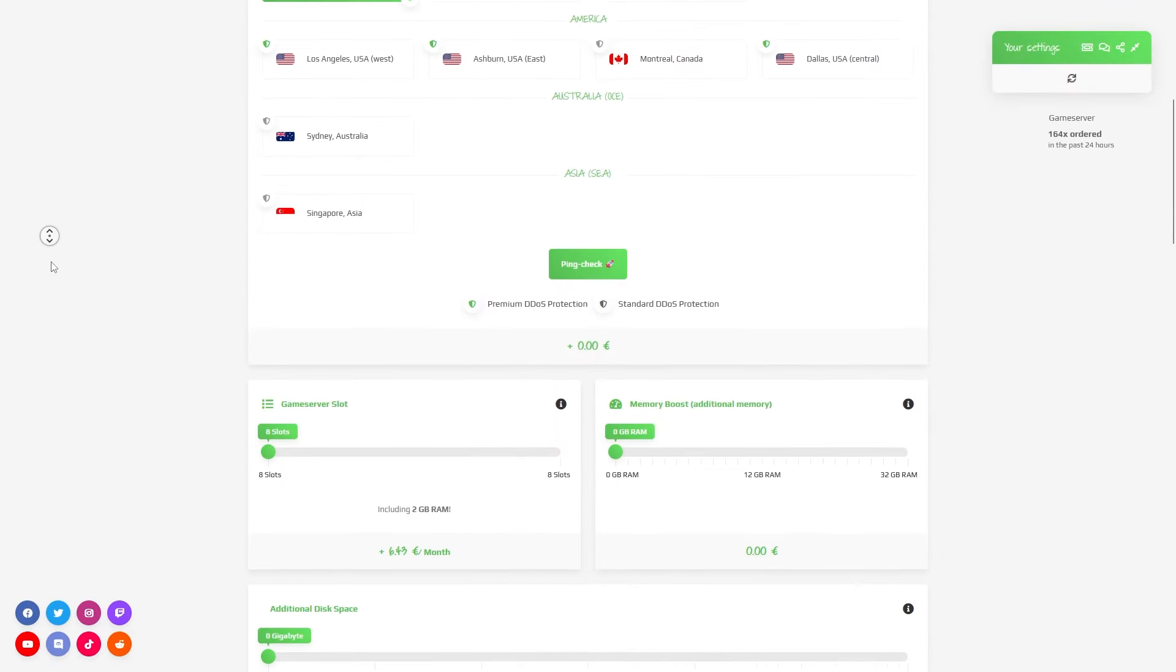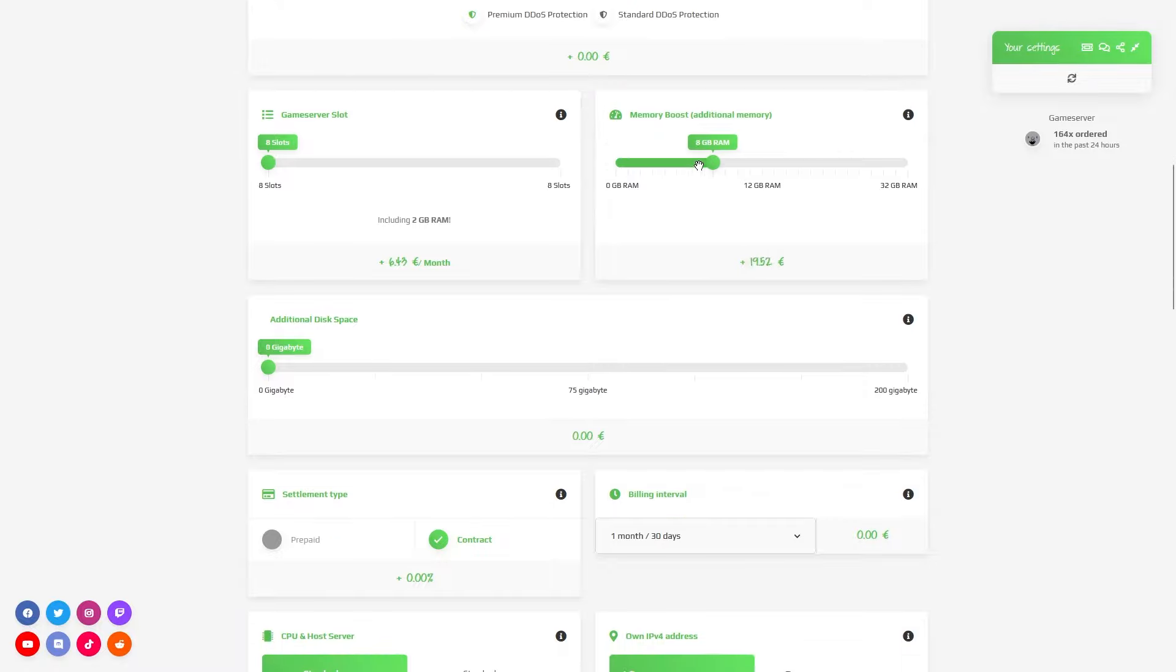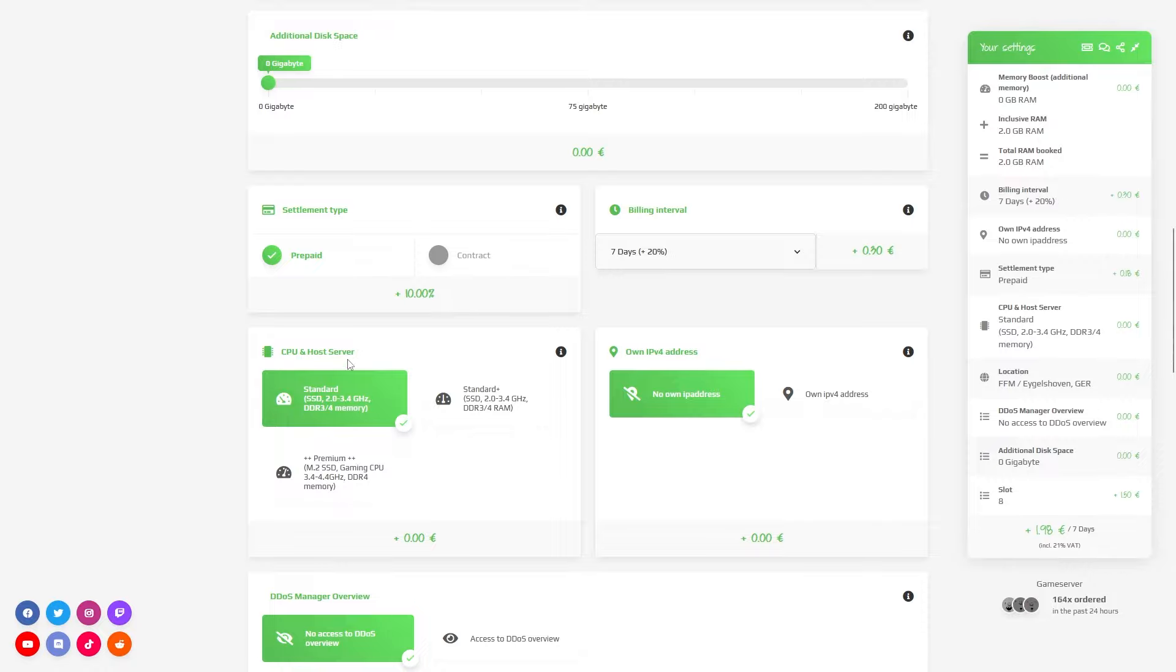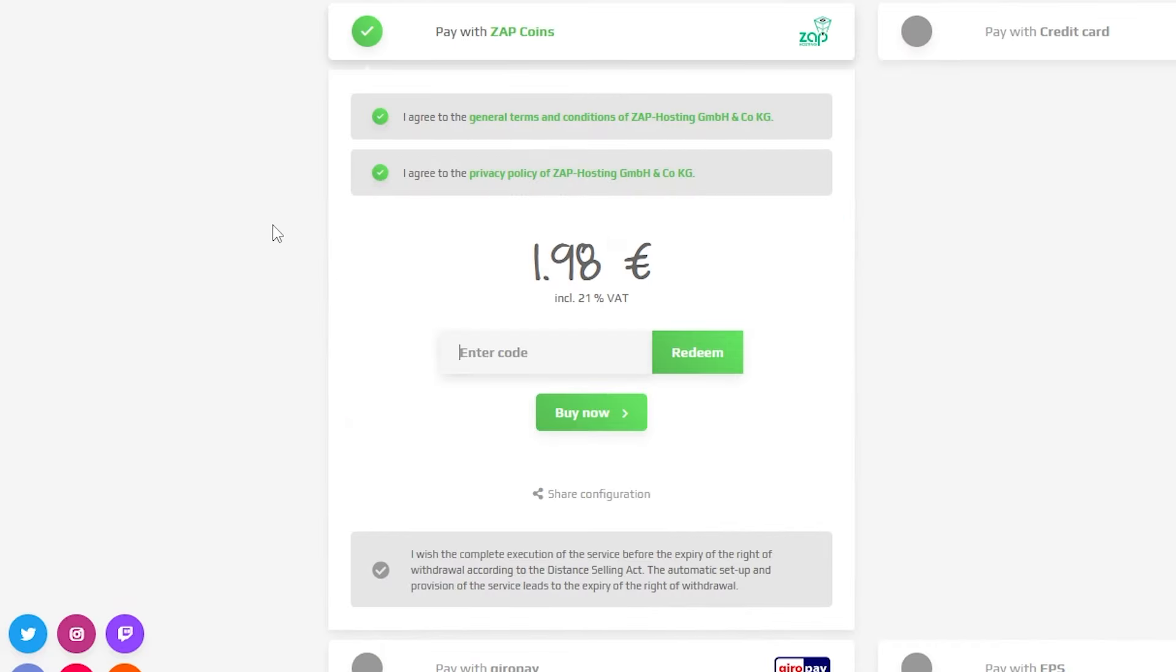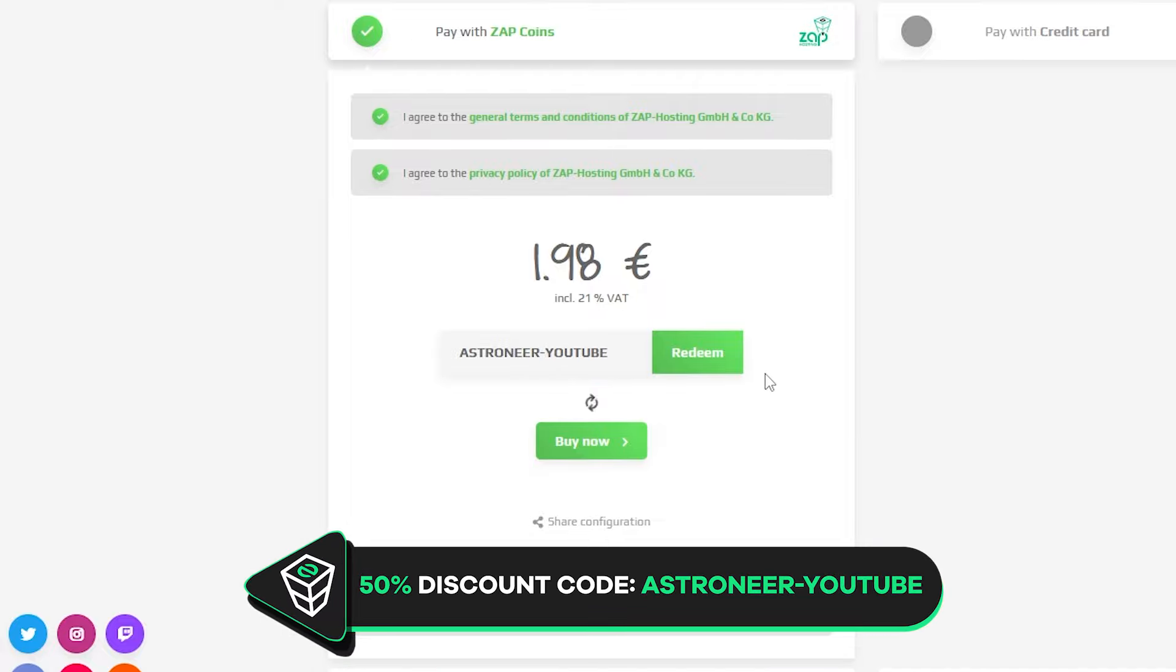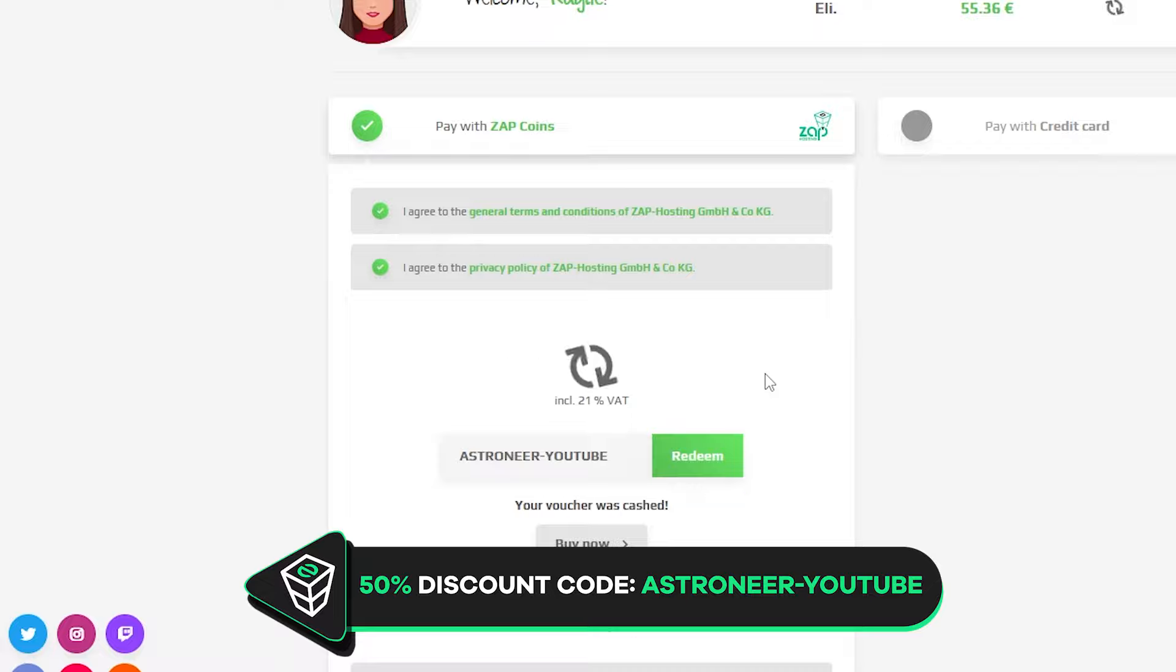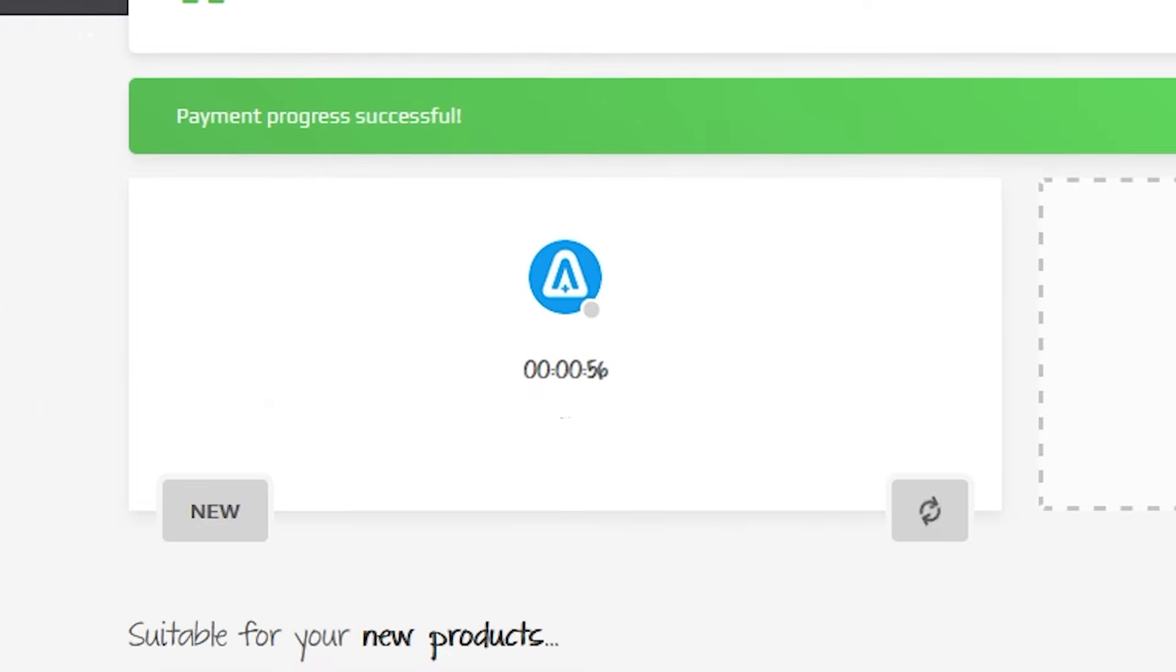Here you can configure your server to your liking. You can change the server location, RAM, disk space, CPU, and IP force important if you want to protect your server from incoming DDoS attacks. Finally, select a payment method, but before you confirm your order, here's a little gift from us. 50% off voucher code, which you can use by clicking here on your voucher and typing Astroneer minus YouTube.